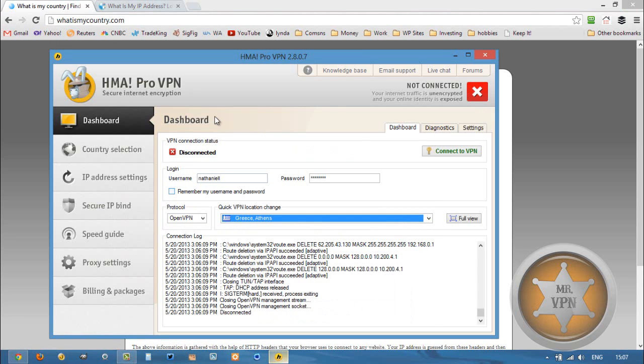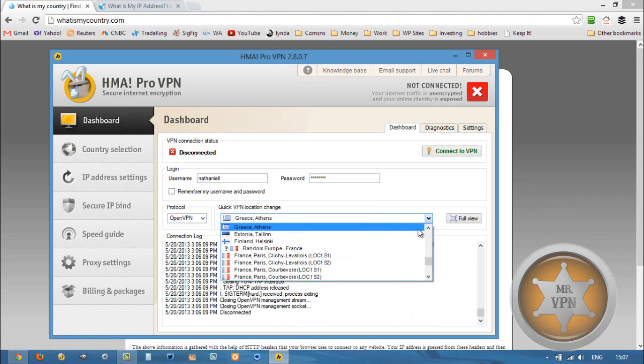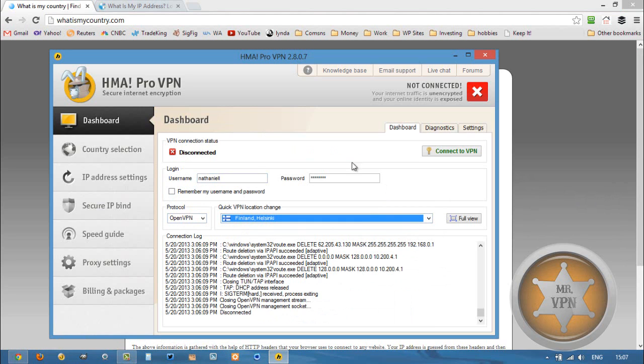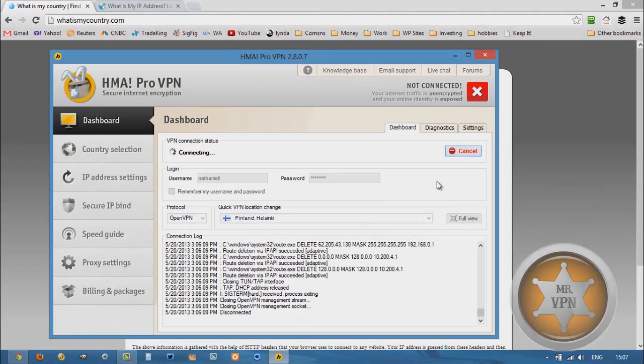Then we're going to open up our HMA VPN software. HMA is a VPN service that I use most, and I think most people would do best with. We're going to enter our user information, choose Finland from the drop-down menu, set our VPN protocol, and connect to the VPN.